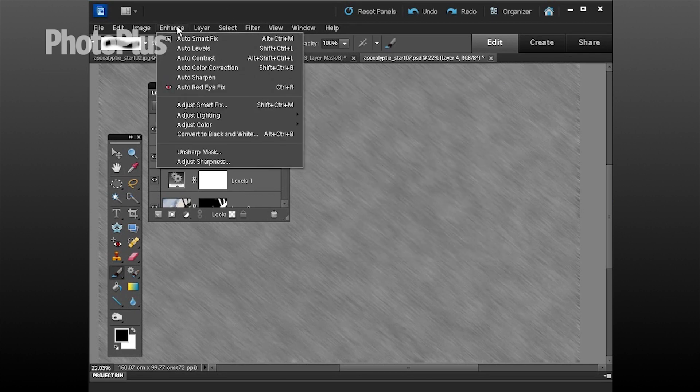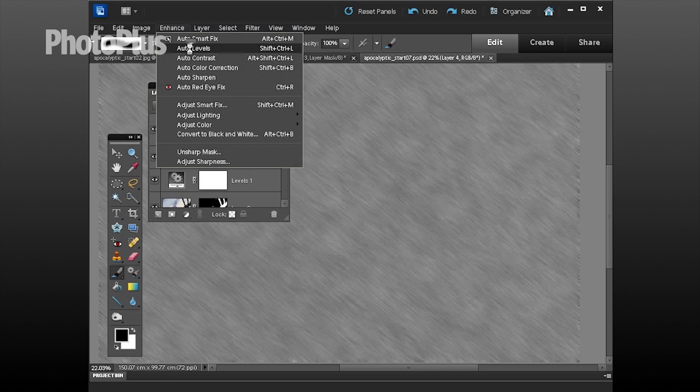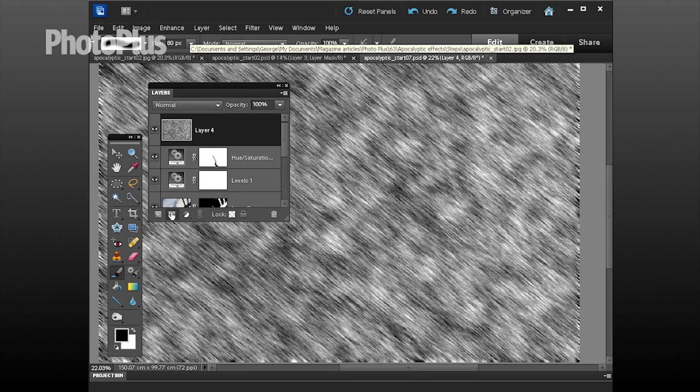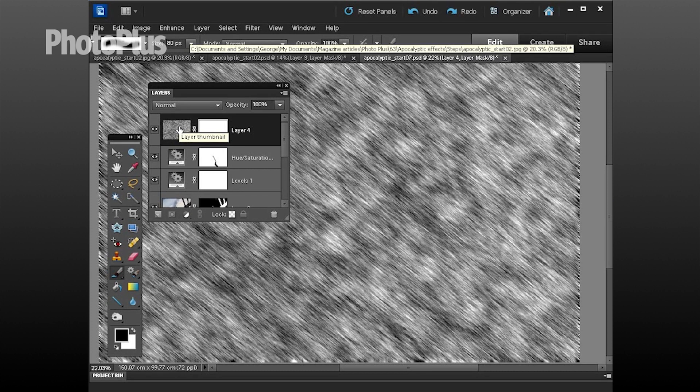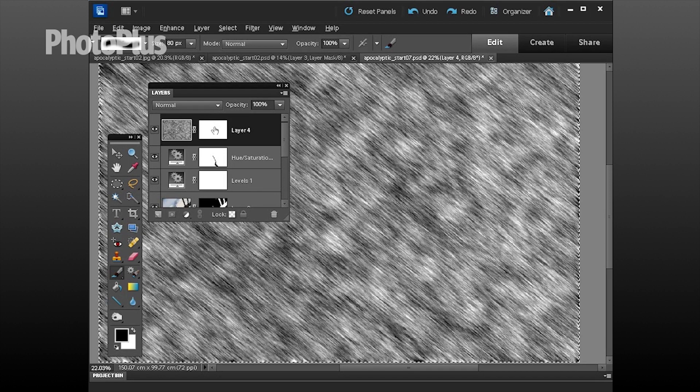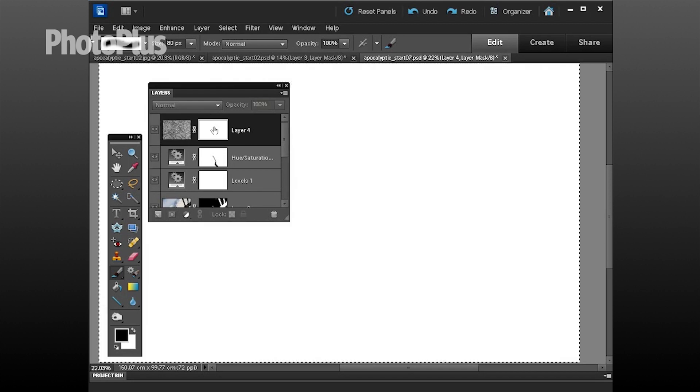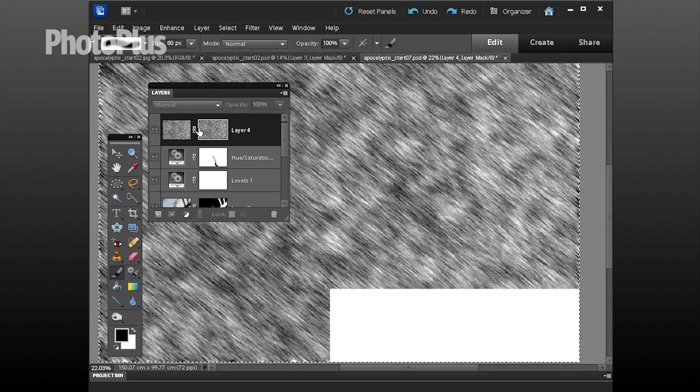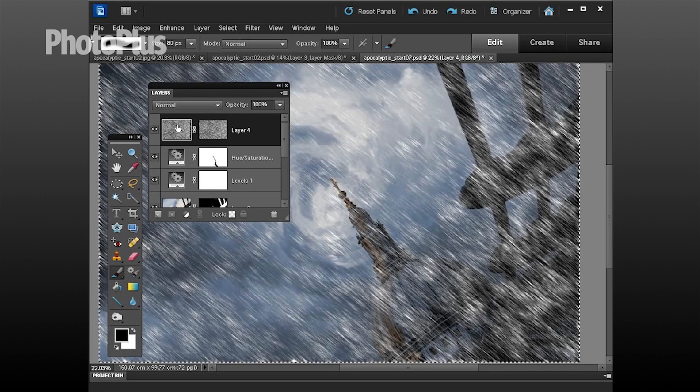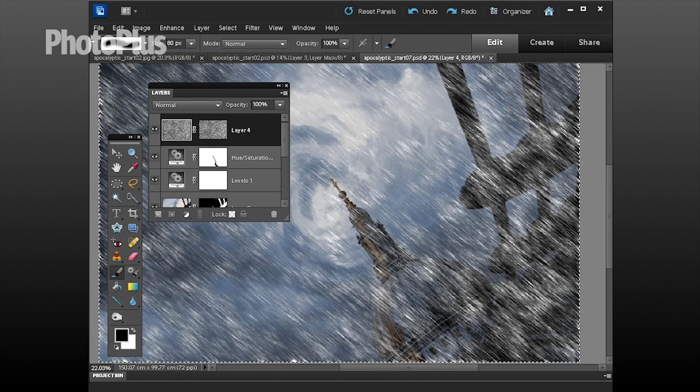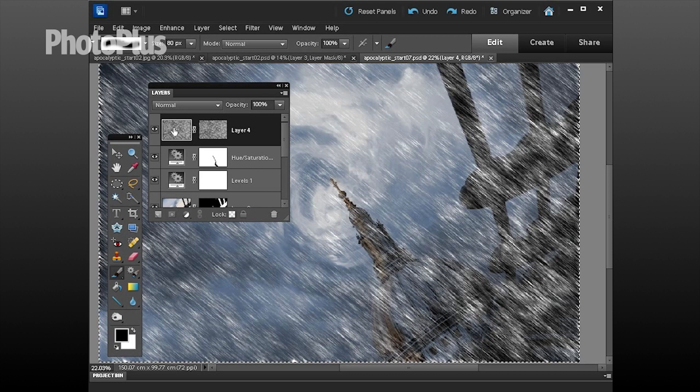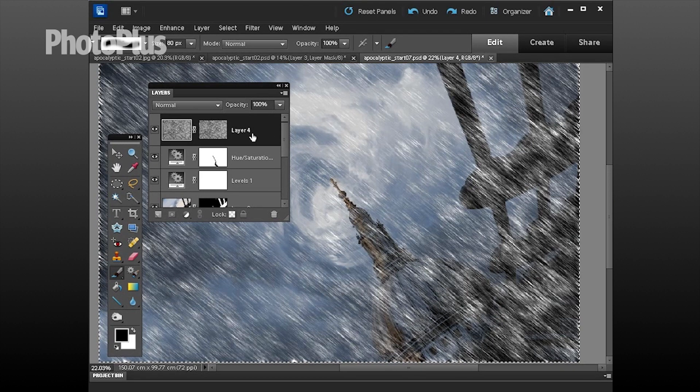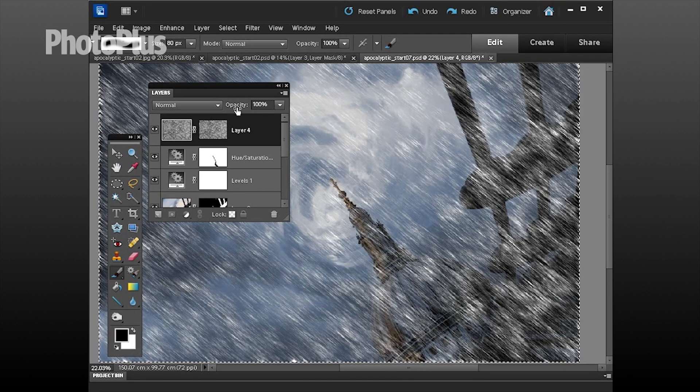For blacker blacks and whiter whites go to enhance and choose auto levels and then click here to add a layer mask to layer 4. Make sure you've targeted the main layer, control a to select all, control c to copy. Then if you alt click on the white mask there you can control v to add the same image to the layer mask. Then if you click back on the main layer the darker parts of the mask will make the layers contents transparent but the whiter parts will remain and that gives you your streaky rain effect.